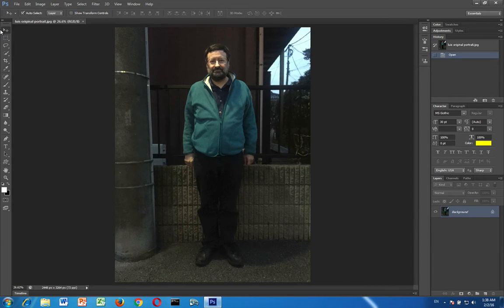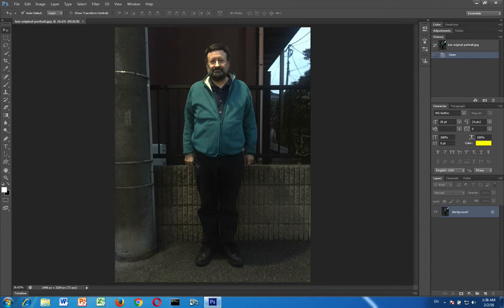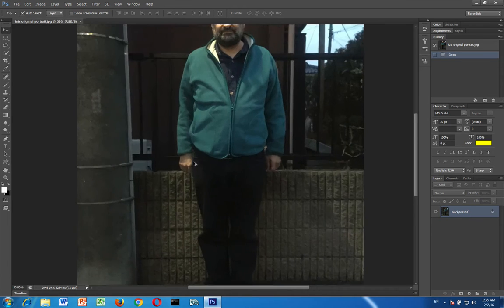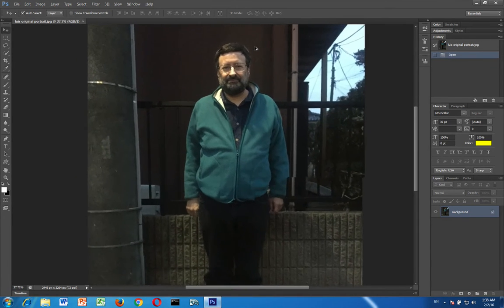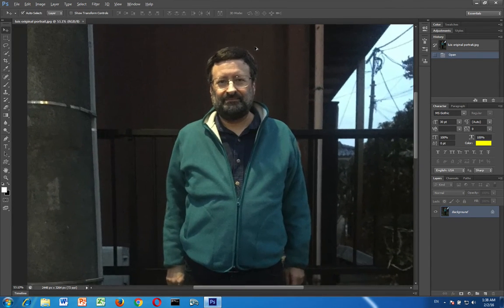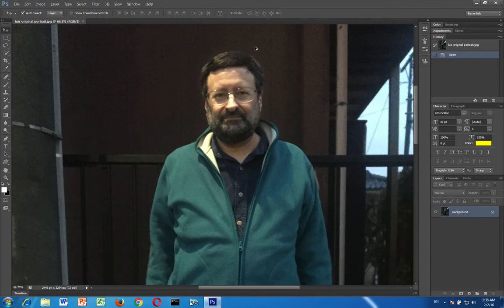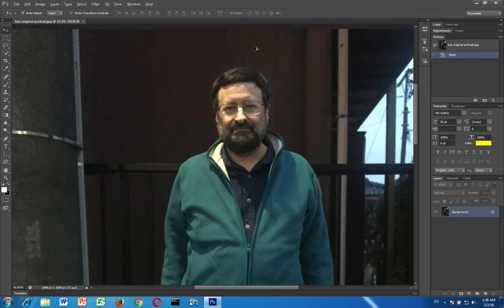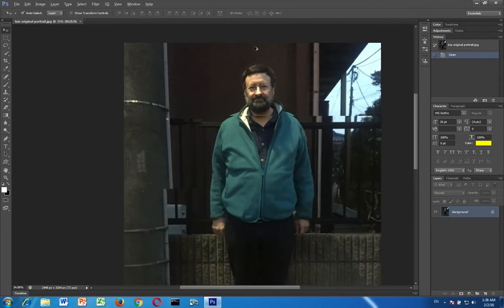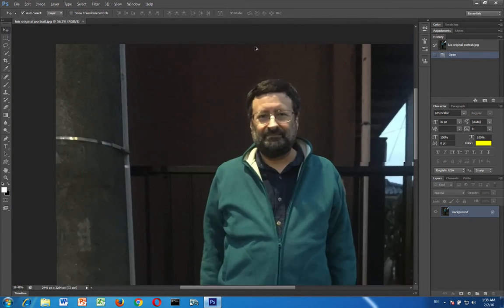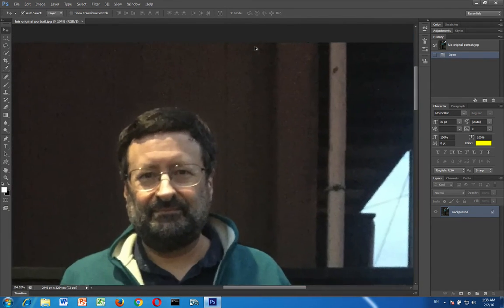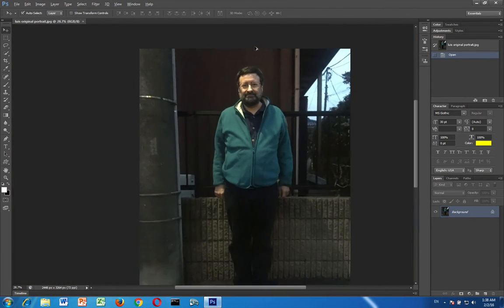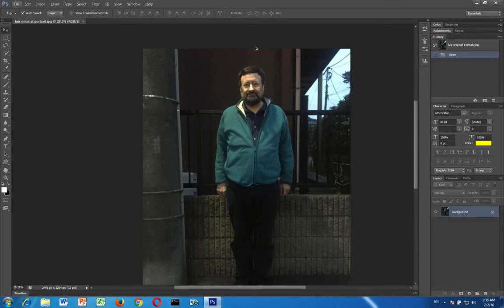Alternately you can hold down the alt key on your keyboard and then you can use the scroll wheel on your mouse or the scroll gesture on your trackpad to zoom in and zoom out in that way. I'm just going to do a control zero and there we go.